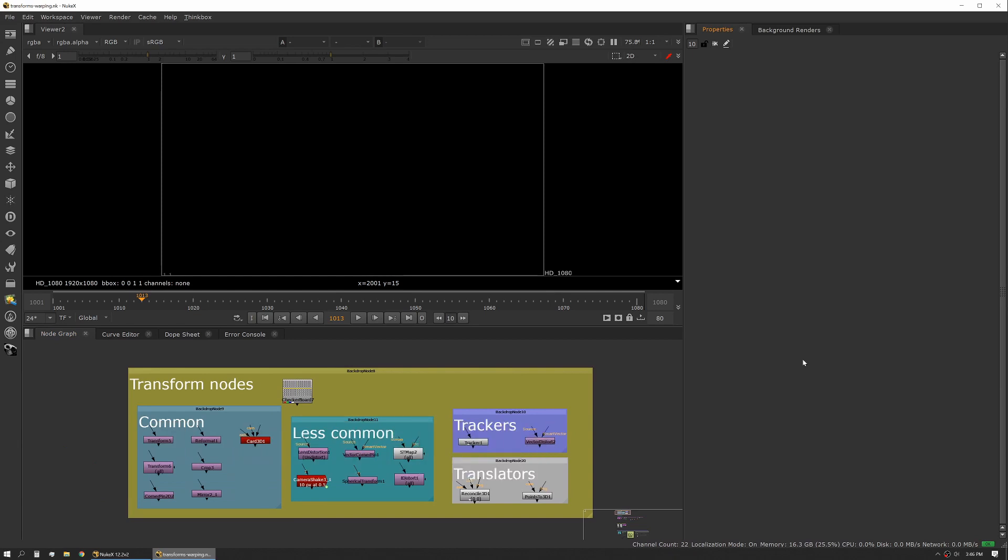In this session we're going to talk about transform nodes. Transforming things in Nuke is one of the key things you'll do - it's right up there with merging and color correction. You're going to use it all the time, especially as a compositor. Part of what we're doing is changing the scale of things or moving them.